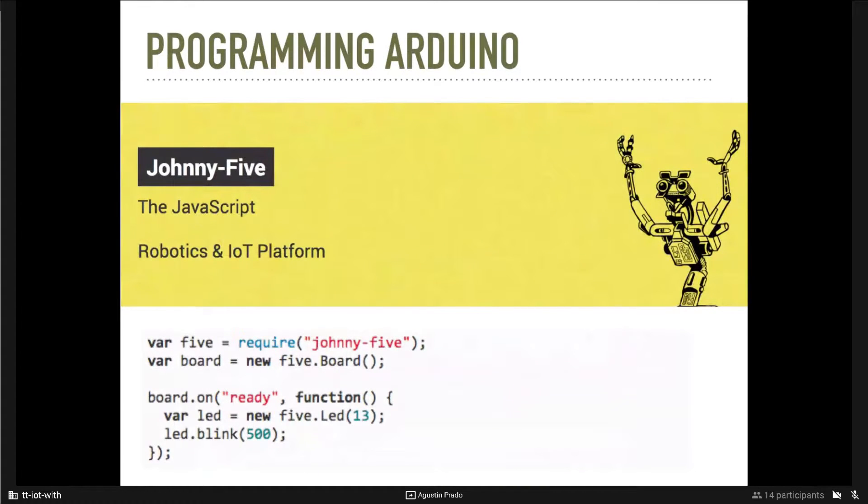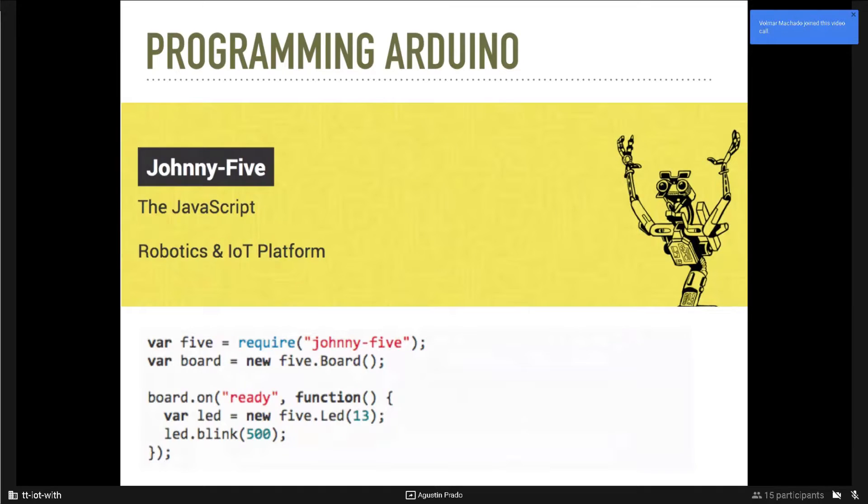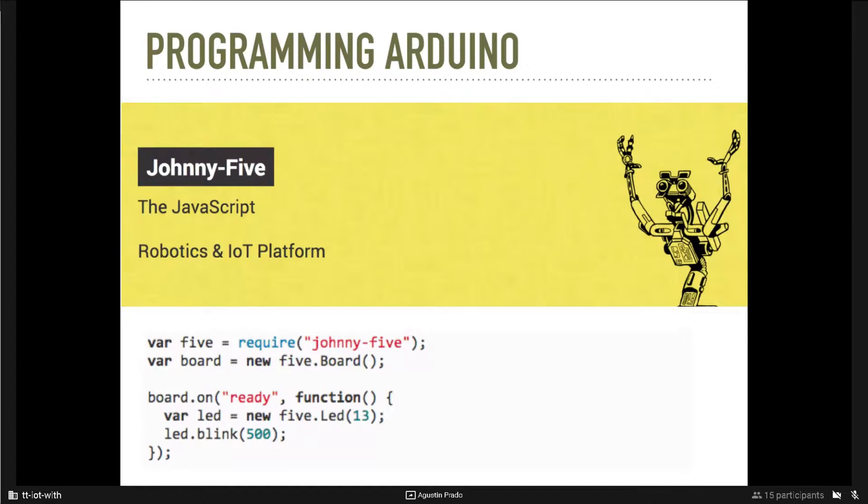To program our Arduino, we will use Johnny-Five, that is a library that lets us write Arduino, control the Arduino in JavaScript. So, it gives us an interface to control the Arduino and the devices that are connected to it, triggering events when a sensor changes its value, for example.